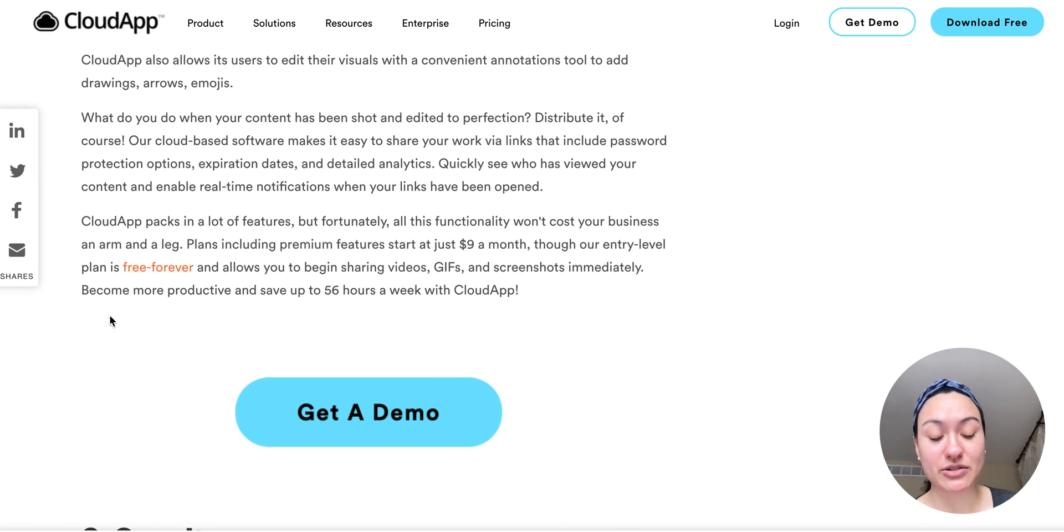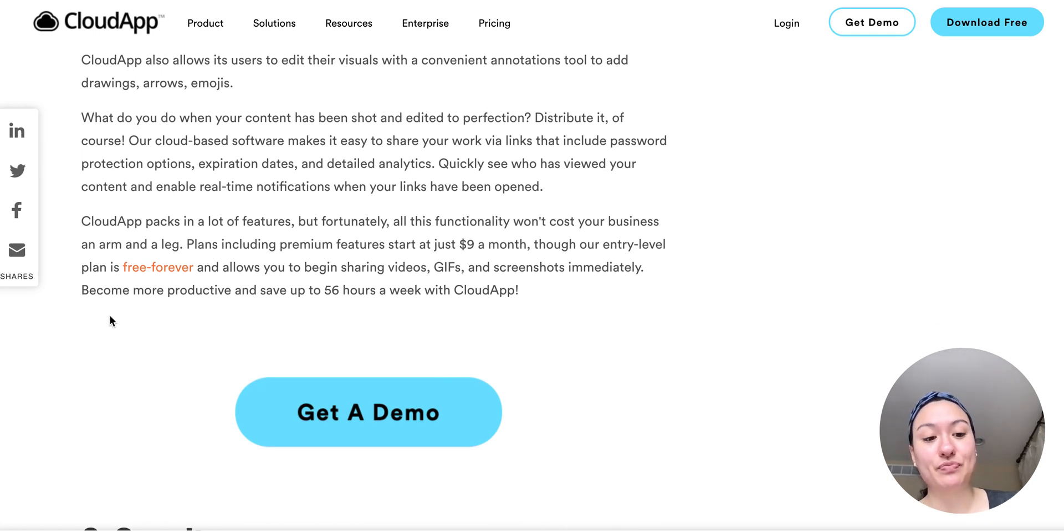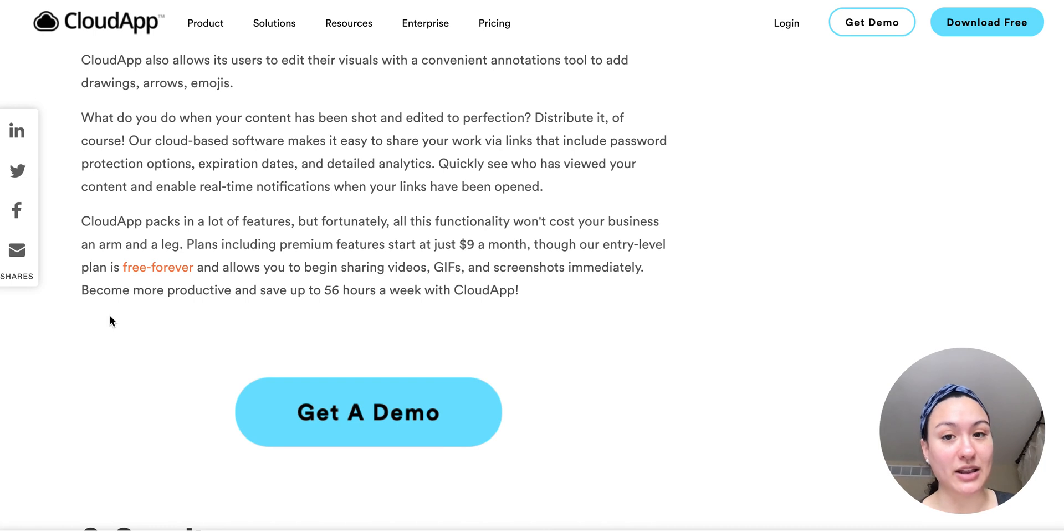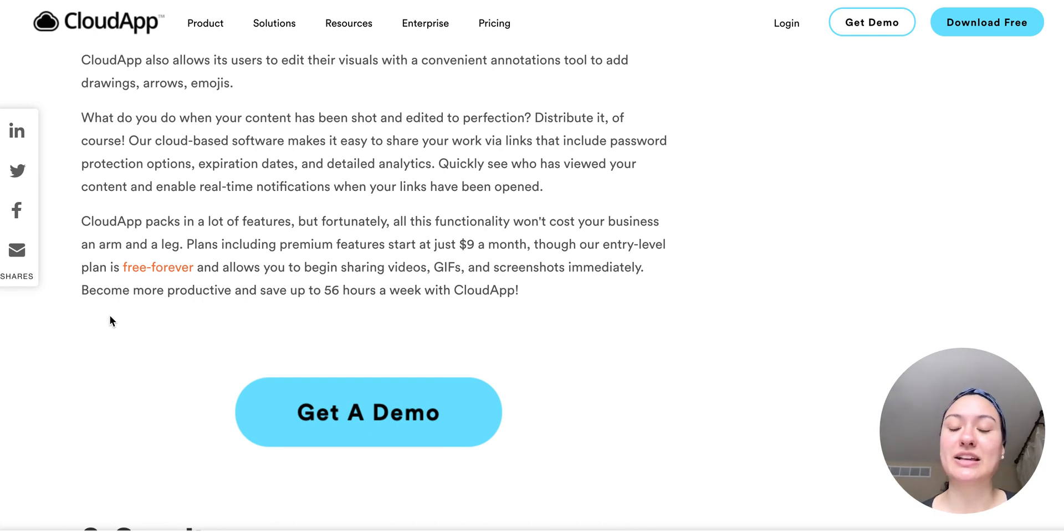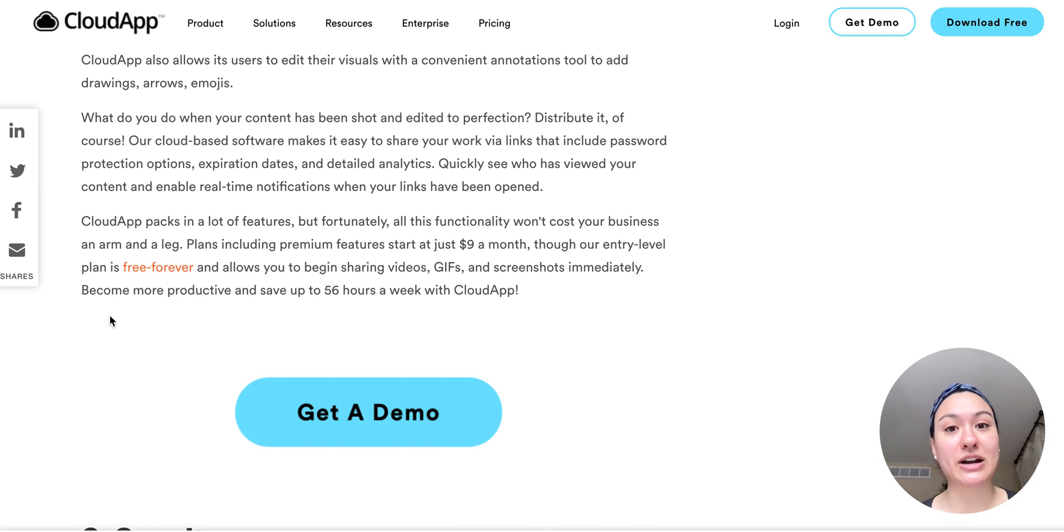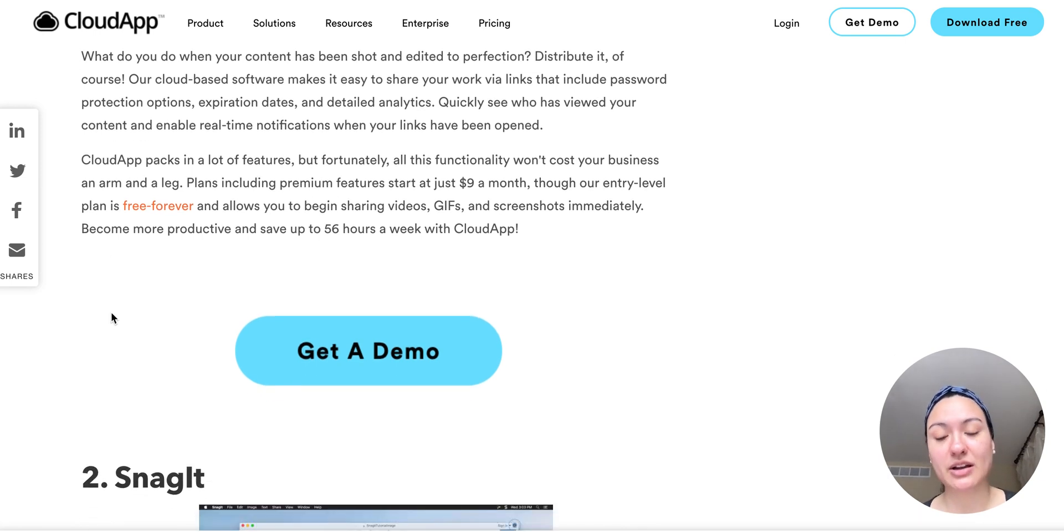So take a look. You can do annotated screen recording as well as webcam on like I have currently. A link is automatically generated when you're done recording, and then you can easily share it to whatever platform you need.